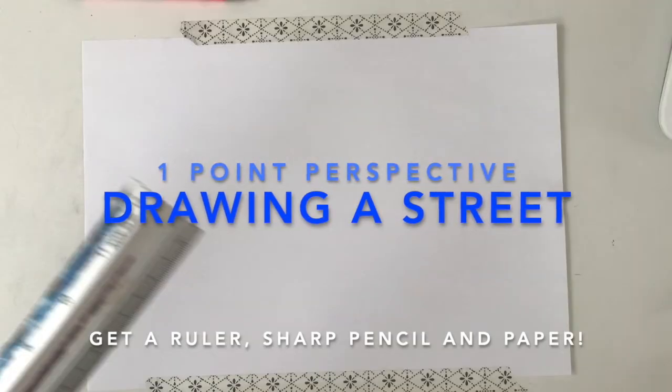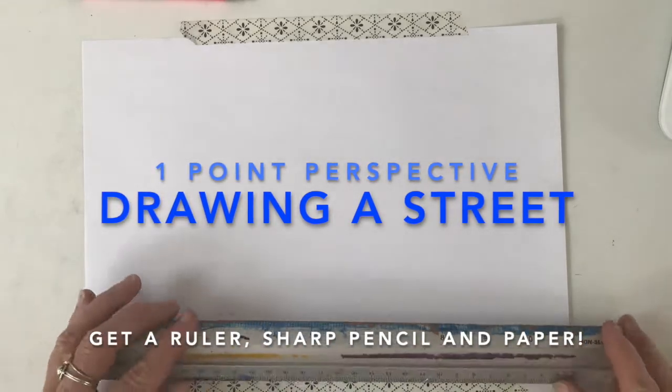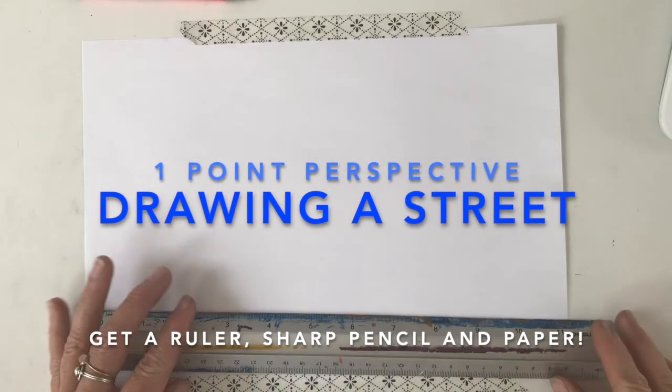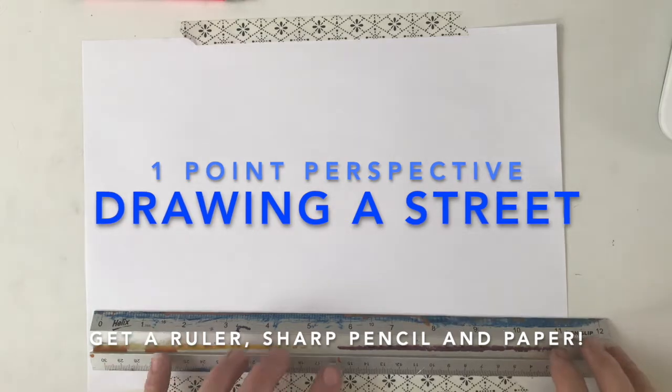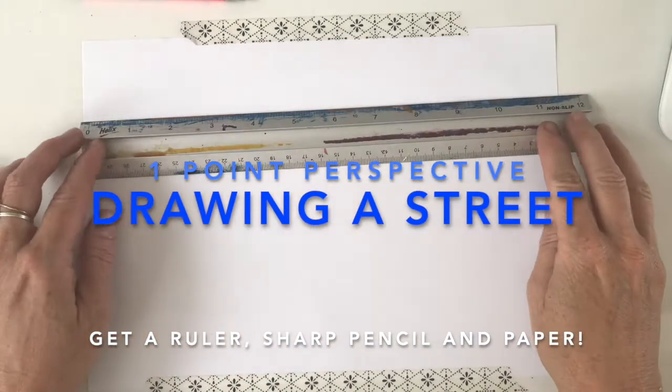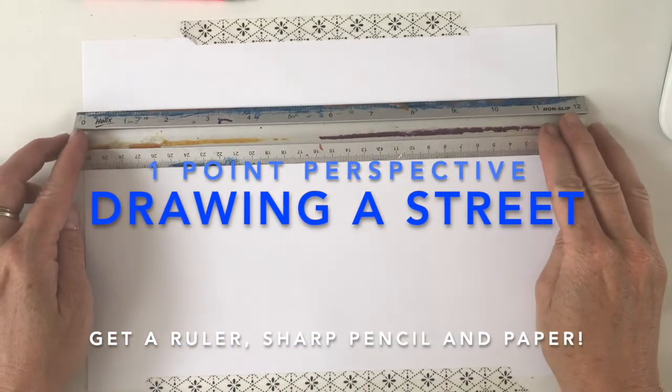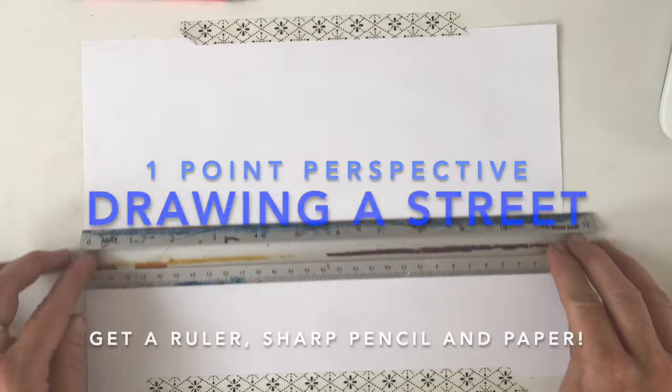Drawing a street - well, there are plenty of videos on the internet about this, so this one's just designed to start you guys off. You're going to need a ruler, a pencil, a sharp pencil, and some paper.